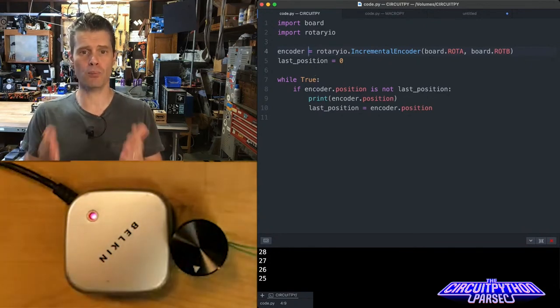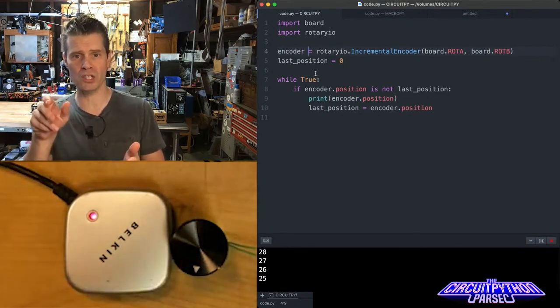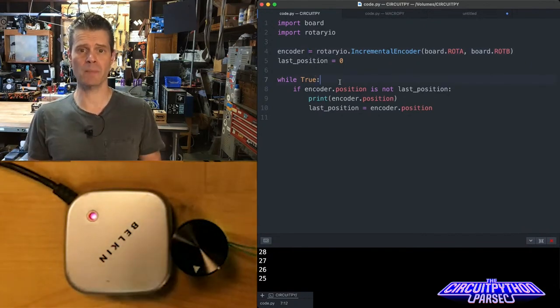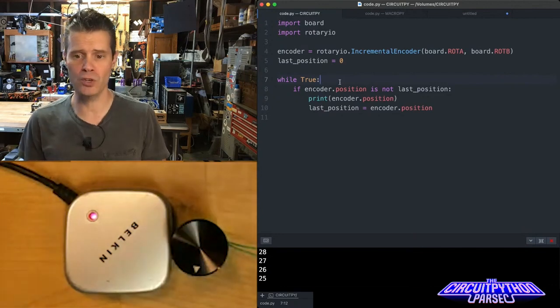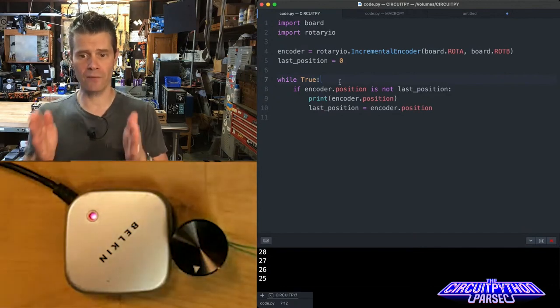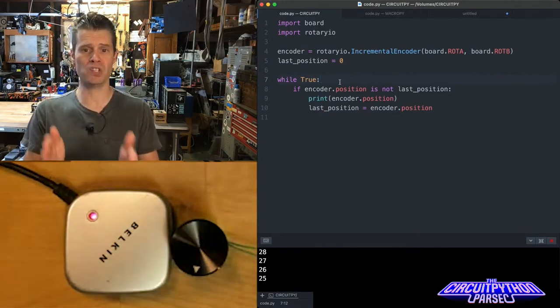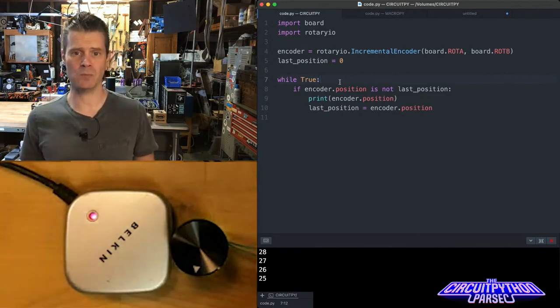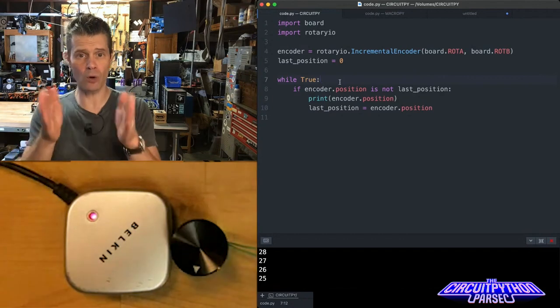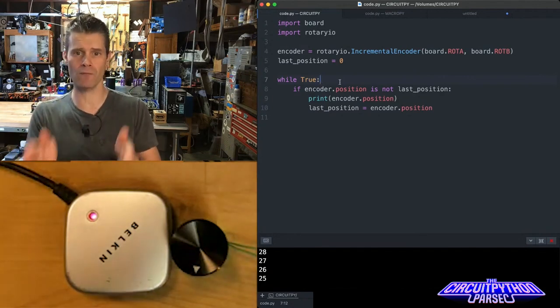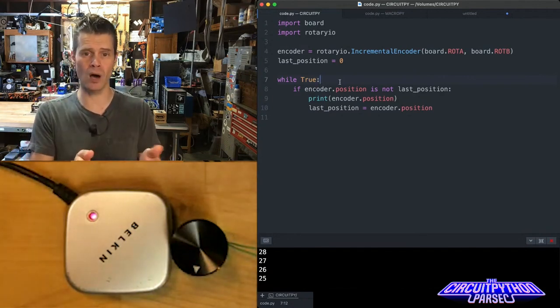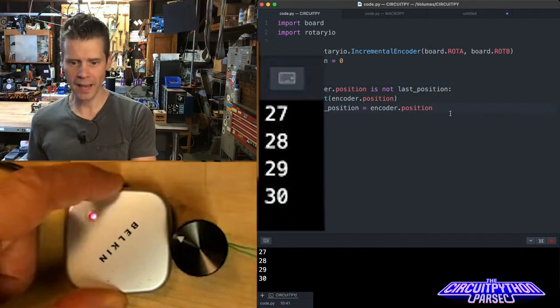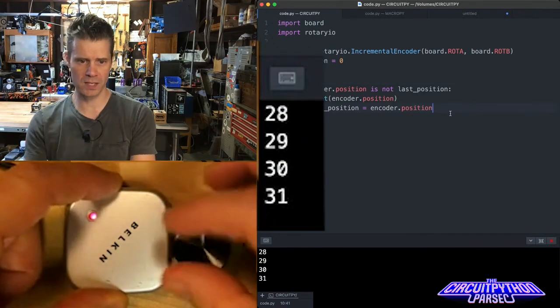I want to print out when it turns its position. Then this is the main loop of the program. While true, if encoder dot position is not the last position. So encoder dot position, that's all you have to ask for to find the value of what the encoder is doing.